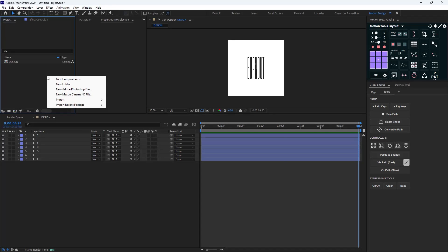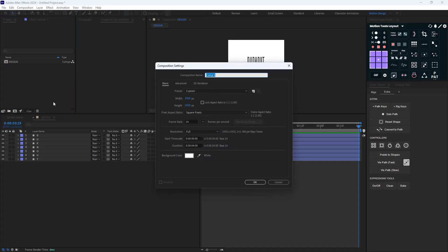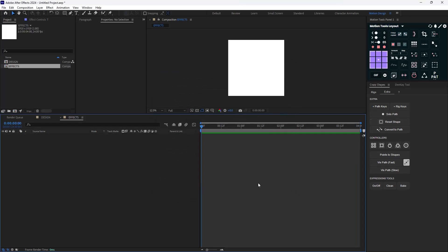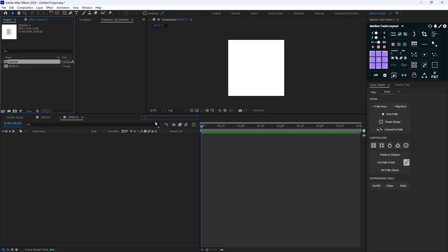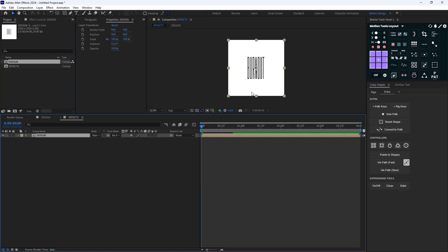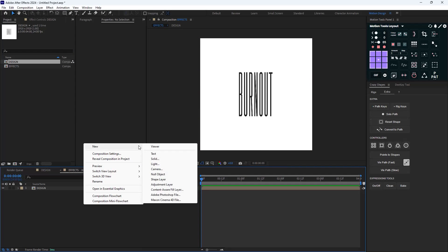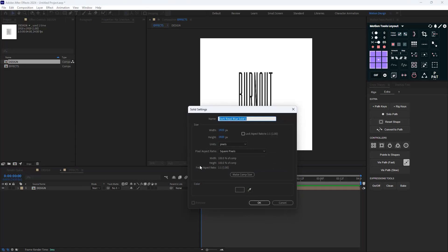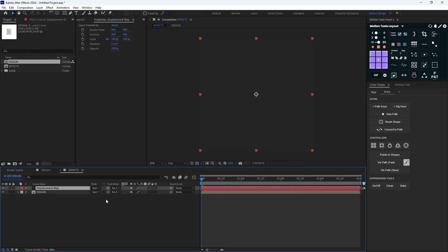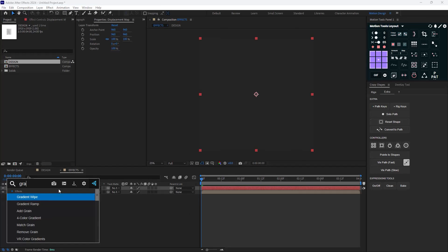I'm going to right click on empty space and select 'New Composition' and call this one 'effects.' The width and height is fine, and I'm going to bring the text design down into the effects comp. Now I need to create a displacement map — to do that, I'm going to create a new solid and call it 'displacement map.' Then I'm going to add a gradient ramp effect.